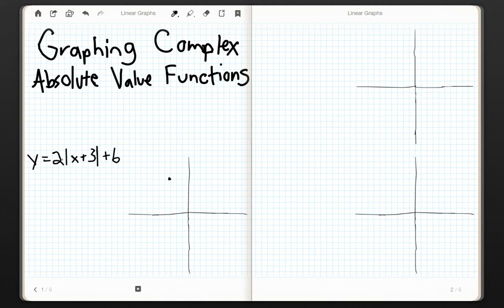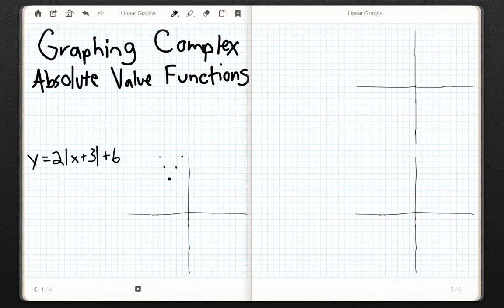The only thing this 2 does is it determines the slope of the lines of the graph. So instead of having a standard v-formation where both sides have a slope of 1 and negative 1, the slopes are now going to be 2 and negative 2. Going to the right we'll have a slope of 2 — up 2, right 1 — and a slope of negative 2 going the other way — up 2, over negative 1. We still have a v-shape, but now it's a little bit tighter because the slopes are different.